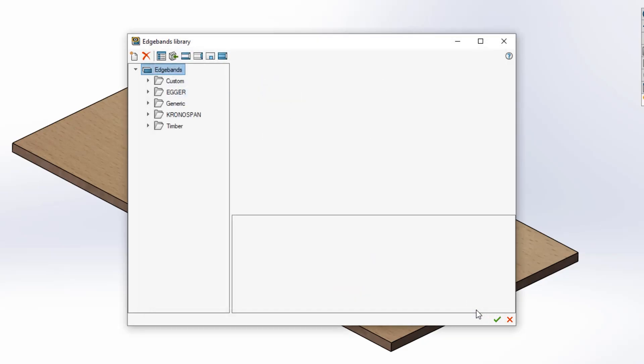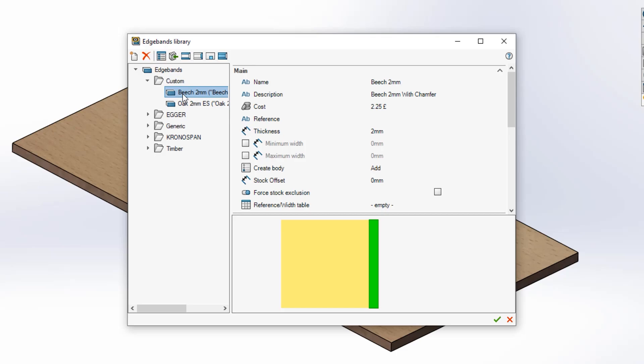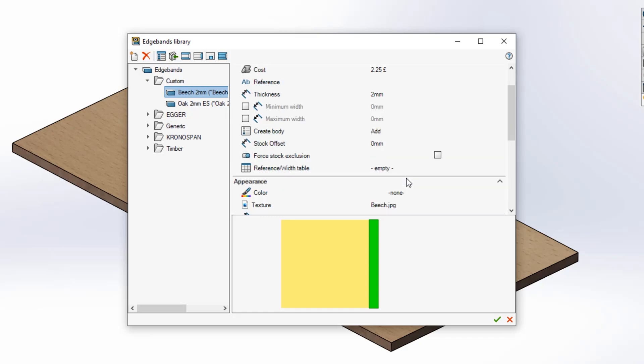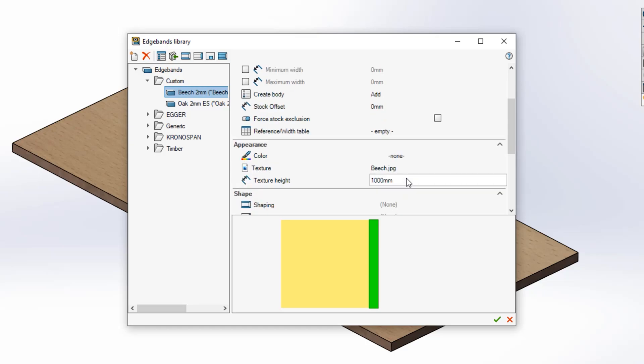And you can now apply this to your chosen edge band. To do this find the edge band you wish to use and select it in the list. Please note if you would like to visually see the effects of the shape for the create bodies option you'll need to have selected either add or remove.